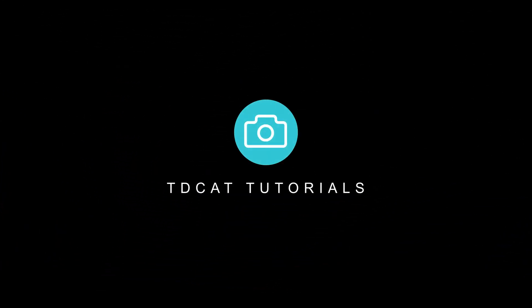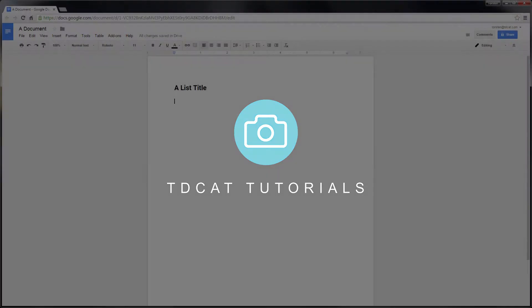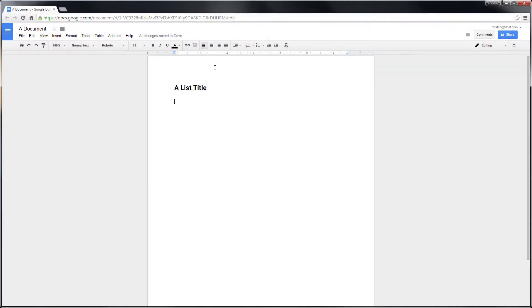Hi, welcome to tdcat.com. A really quick one for you this evening. I'm in Google Docs at the moment, something I use quite a lot now. Just being able to carry your documents around with you anywhere is great.